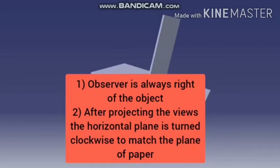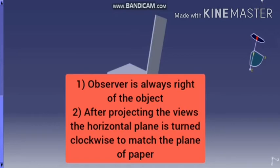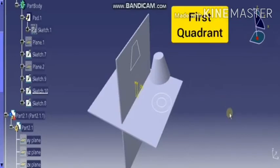First, the observer always stands at the right hand side of the object. Second, after projecting the plan, the horizontal plane (HP) is rotated in a clockwise direction at 90 degrees to match the plane of paper. See this figure.